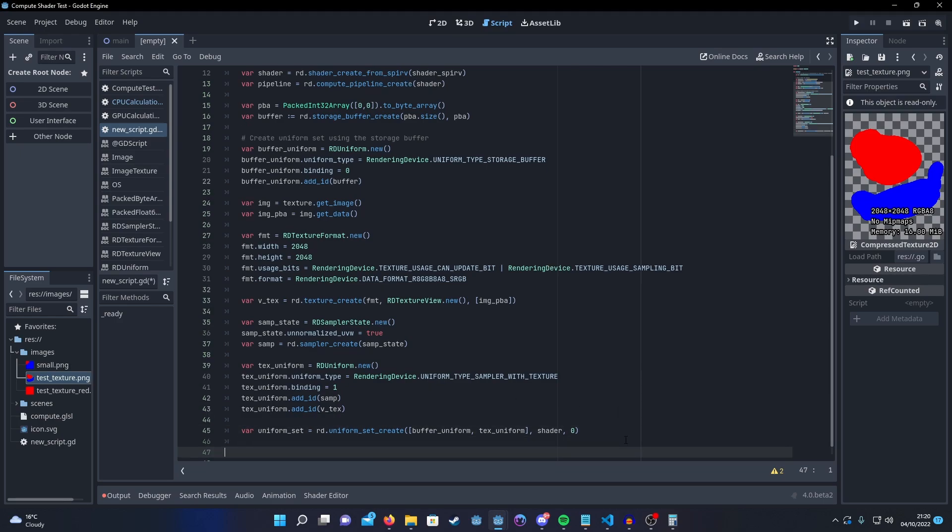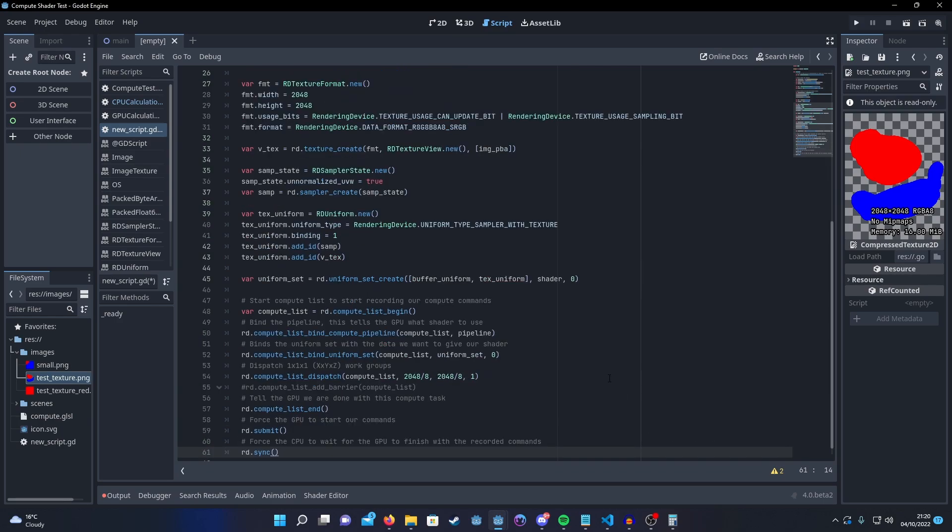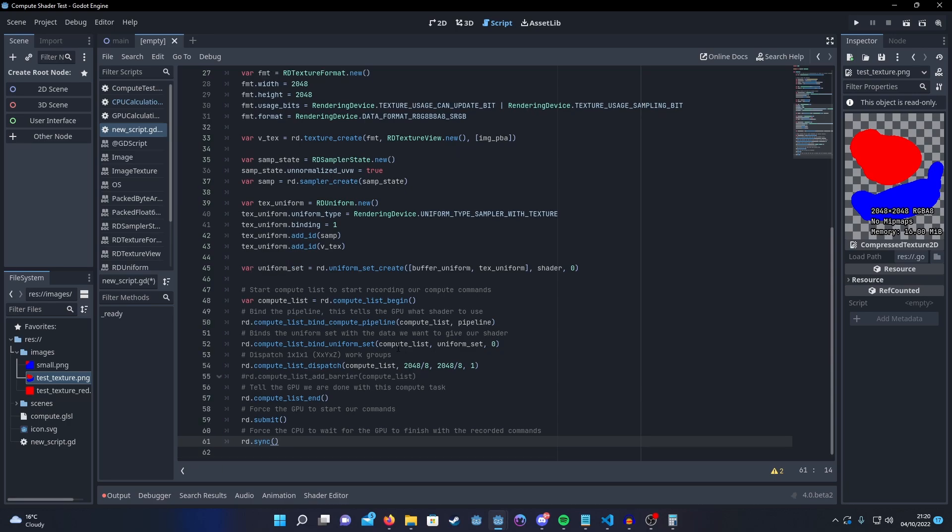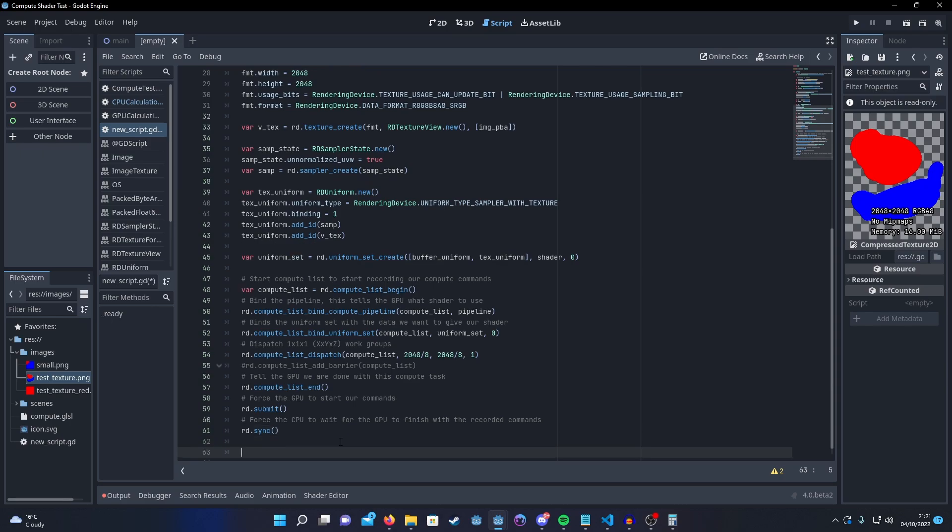After that, it's just a matter of executing the compute shader. As I mentioned before, I'm doing 256 by 256 on the X and Y. So here, I'm just making that easy by dividing our pixel amount by the amount of invocations that we're using. And finally, we can get out our results.